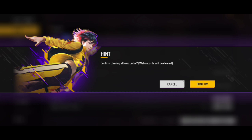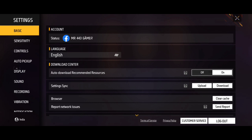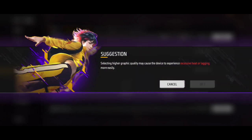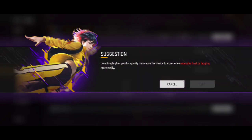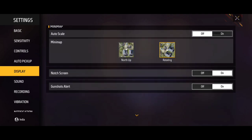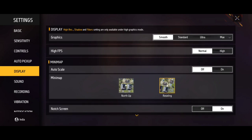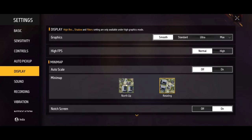On to the second trick — what is the trick? In the second trick, click on the settings and click on the display. The display has smooth and standard ultra options. If you are on standard, then you can switch it to smooth.